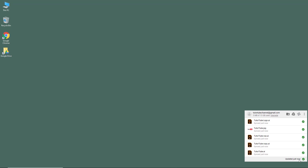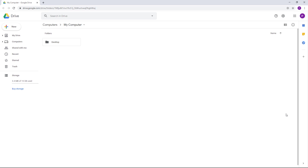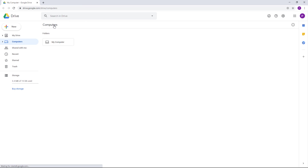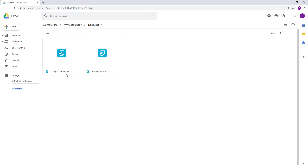You can check whether syncing is in progress or completed by clicking the Backup and Sync icon in the taskbar. If you want to view everything on the web, click that icon to open your Google Drive in the web browser. From there you can see all the uploaded files, and since we synced our computer's folder, I can also see my computer listed — including the desktop, where my Google Drive shortcut and Google Chrome link are already backed up.